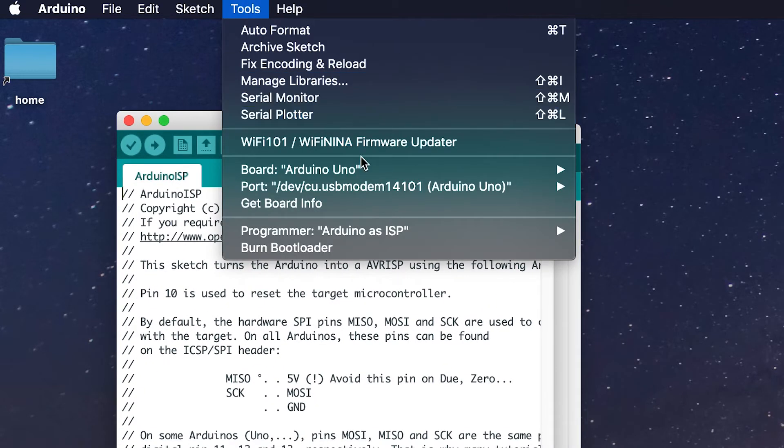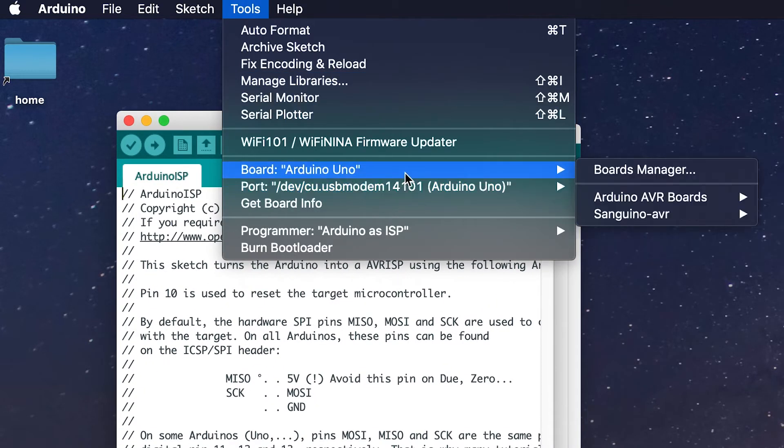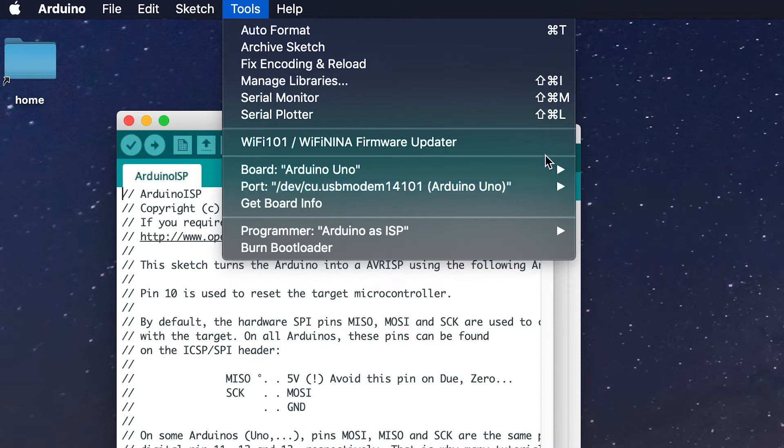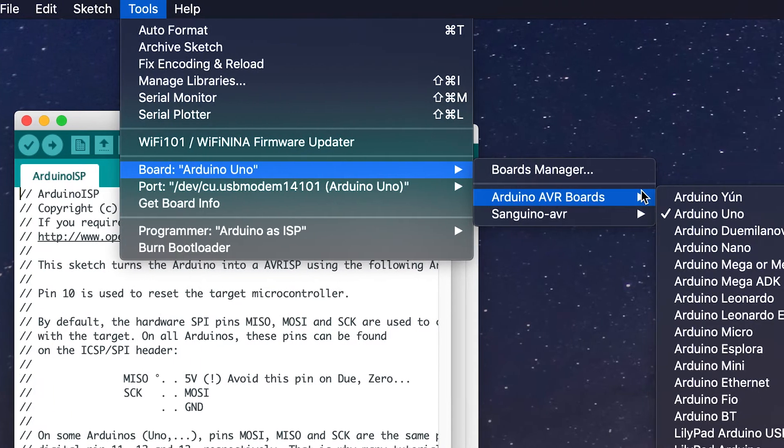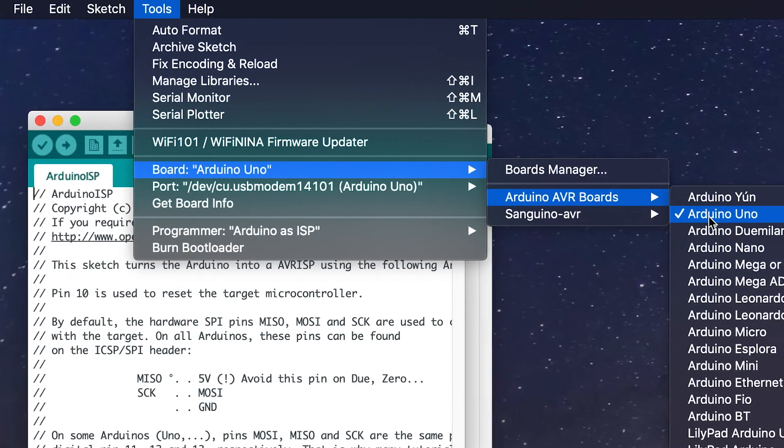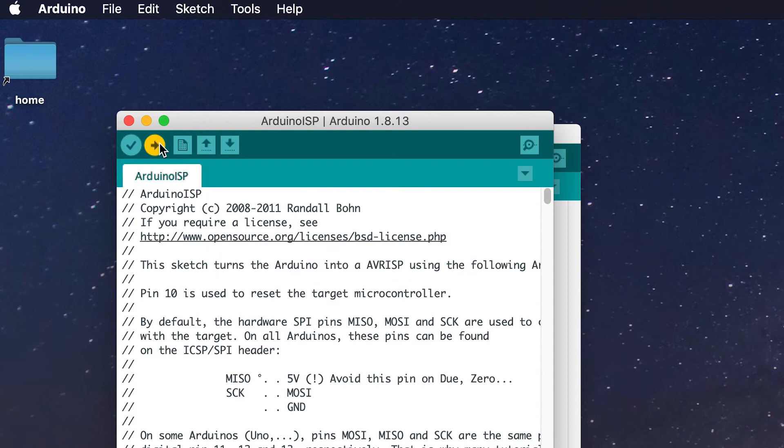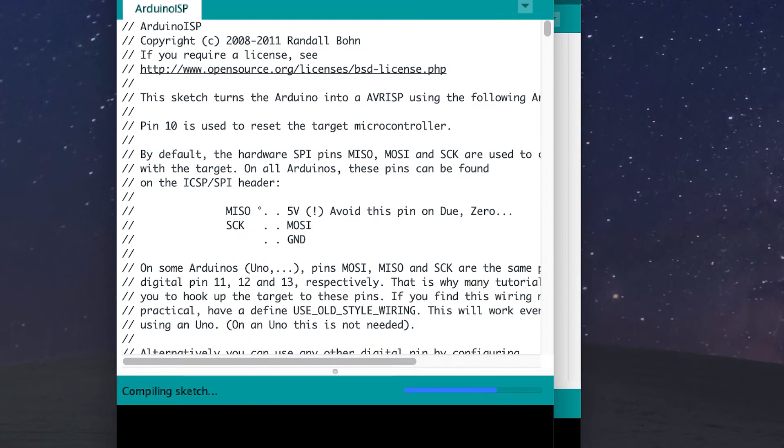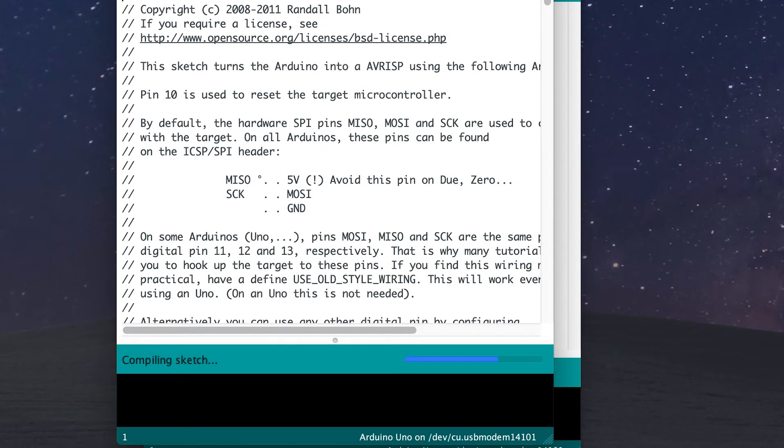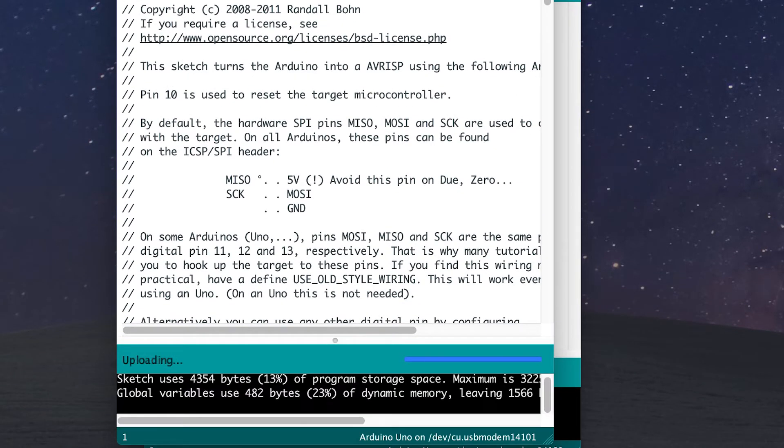Now go to Tools and verify that your board is set to Arduino Uno and your serial port is also set to be the Arduino Uno. Now you can press Upload, and after a short wait, your Arduino Uno should now be set up as a programmer.